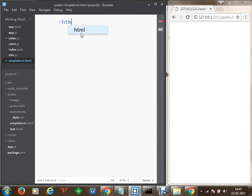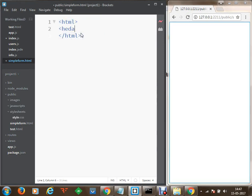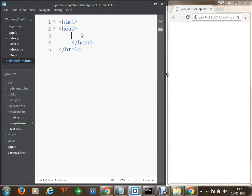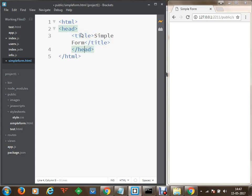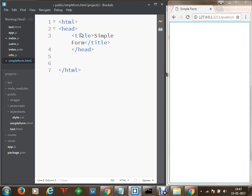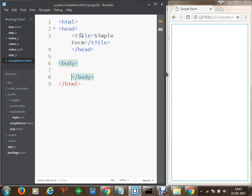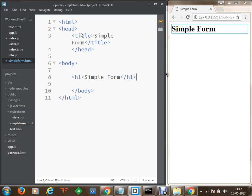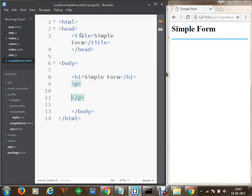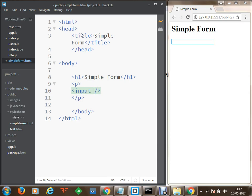We are going to get started with a simple HTML form. Within this HTML form we are going to create a head with a title — let's call it as simple form. Then on the next line we are going to have our body content. Within this body we are going to define a heading called simple form. After this we are going to have a paragraph, and within this paragraph we are going to create an input of text type, with a placeholder that says enter your...